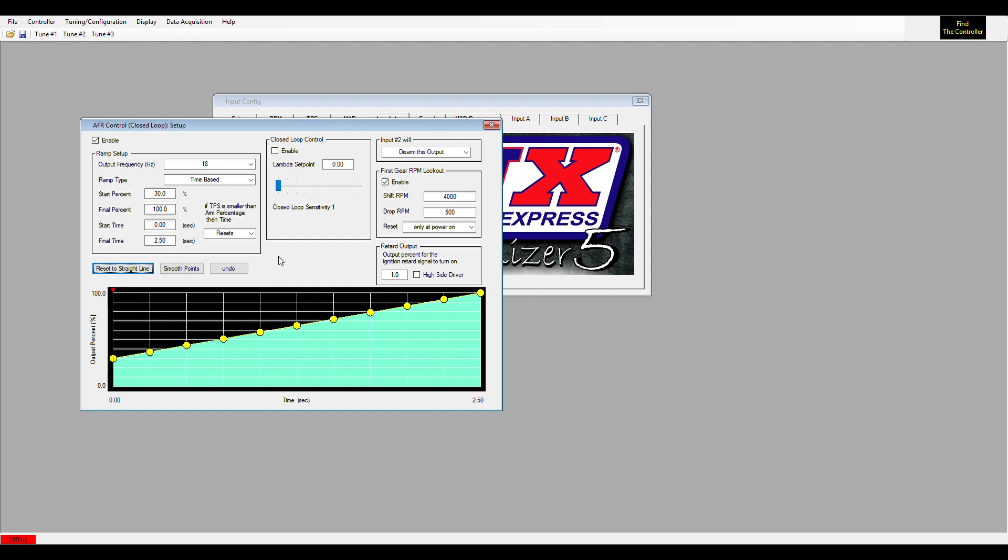The ramp will start as soon as all of our inputs are met, and the ramp would last two and a half seconds, at which time the ramp would be 100% nitrous flow. So we're going to control AFR.